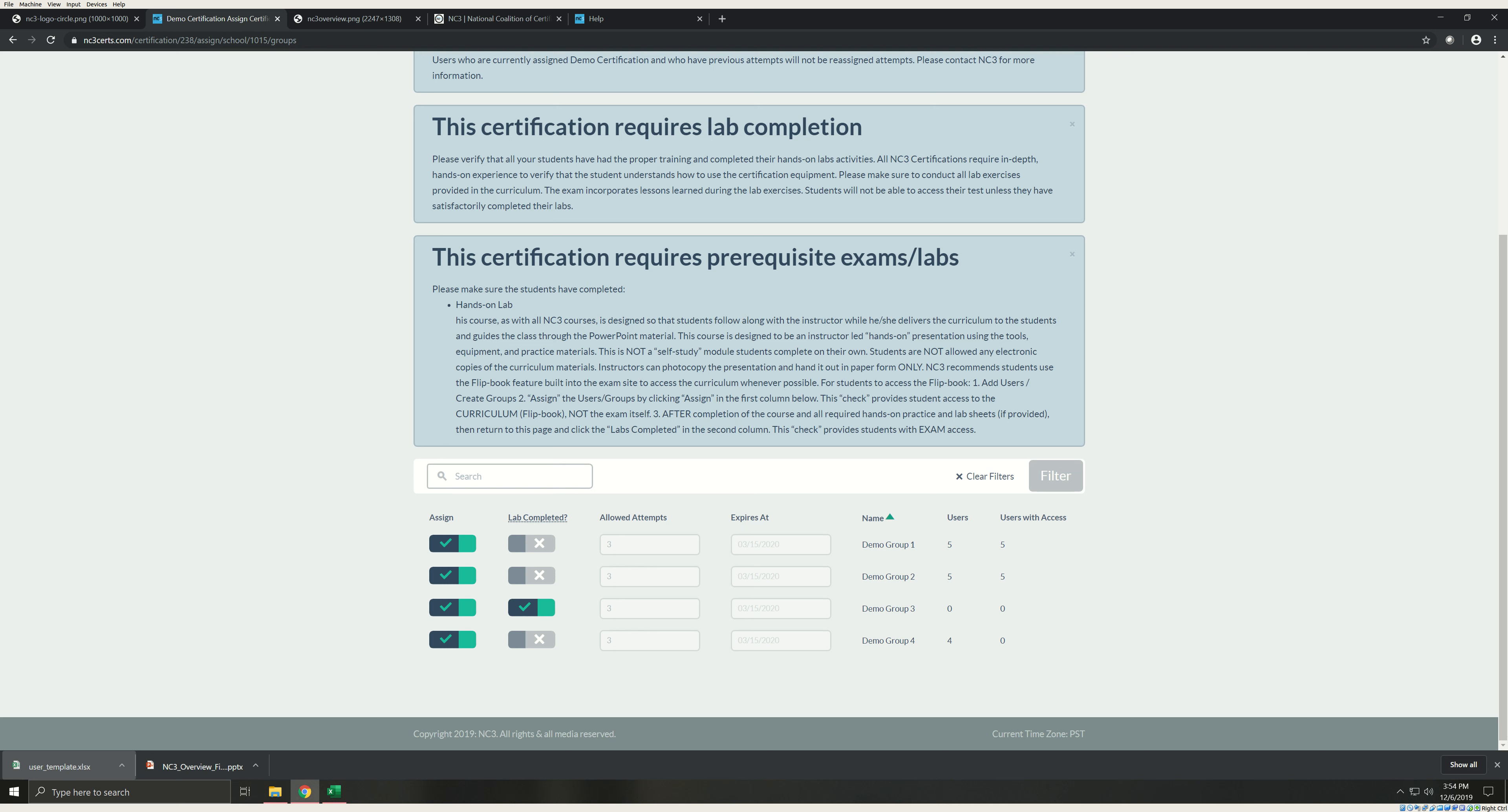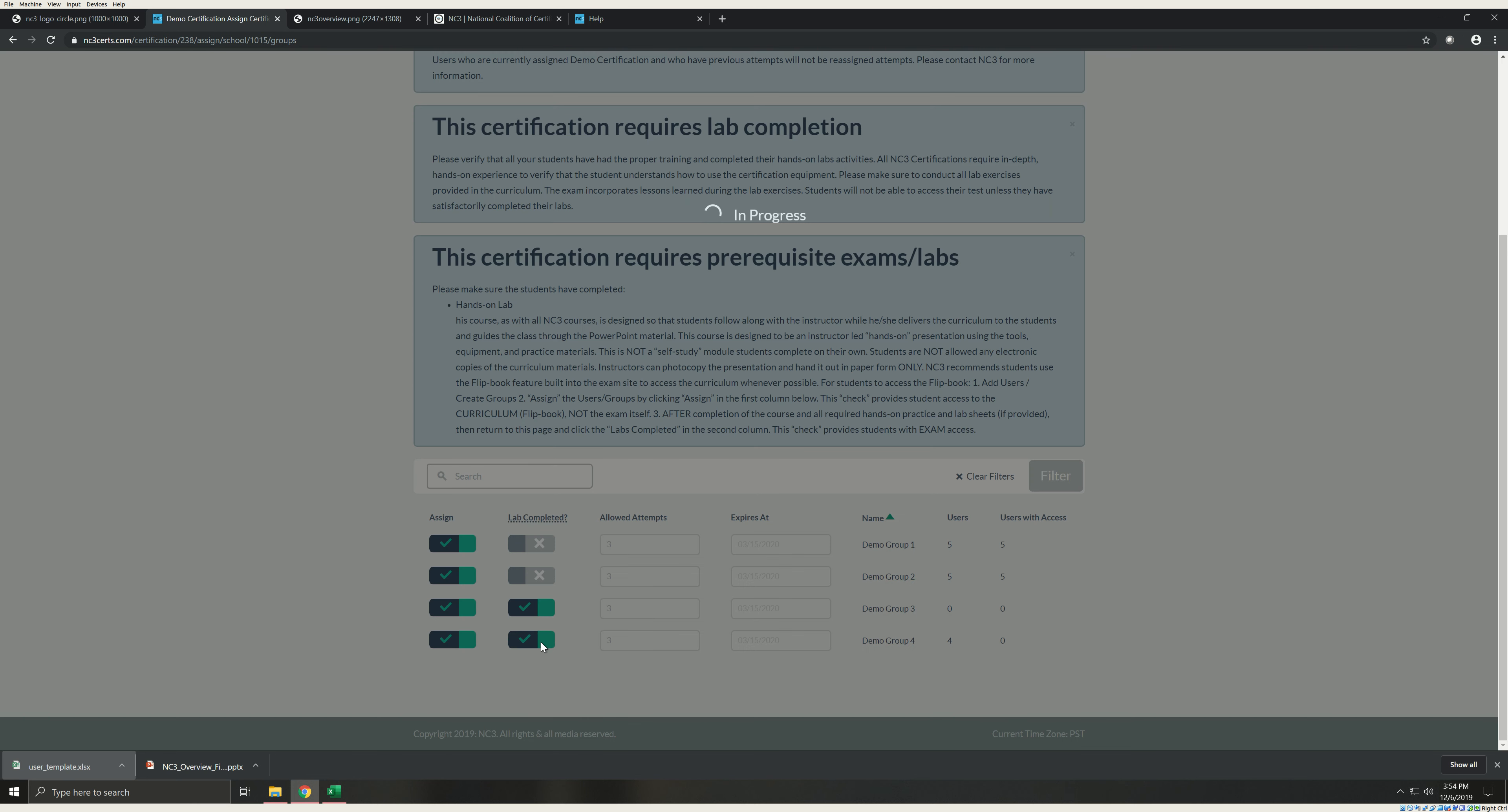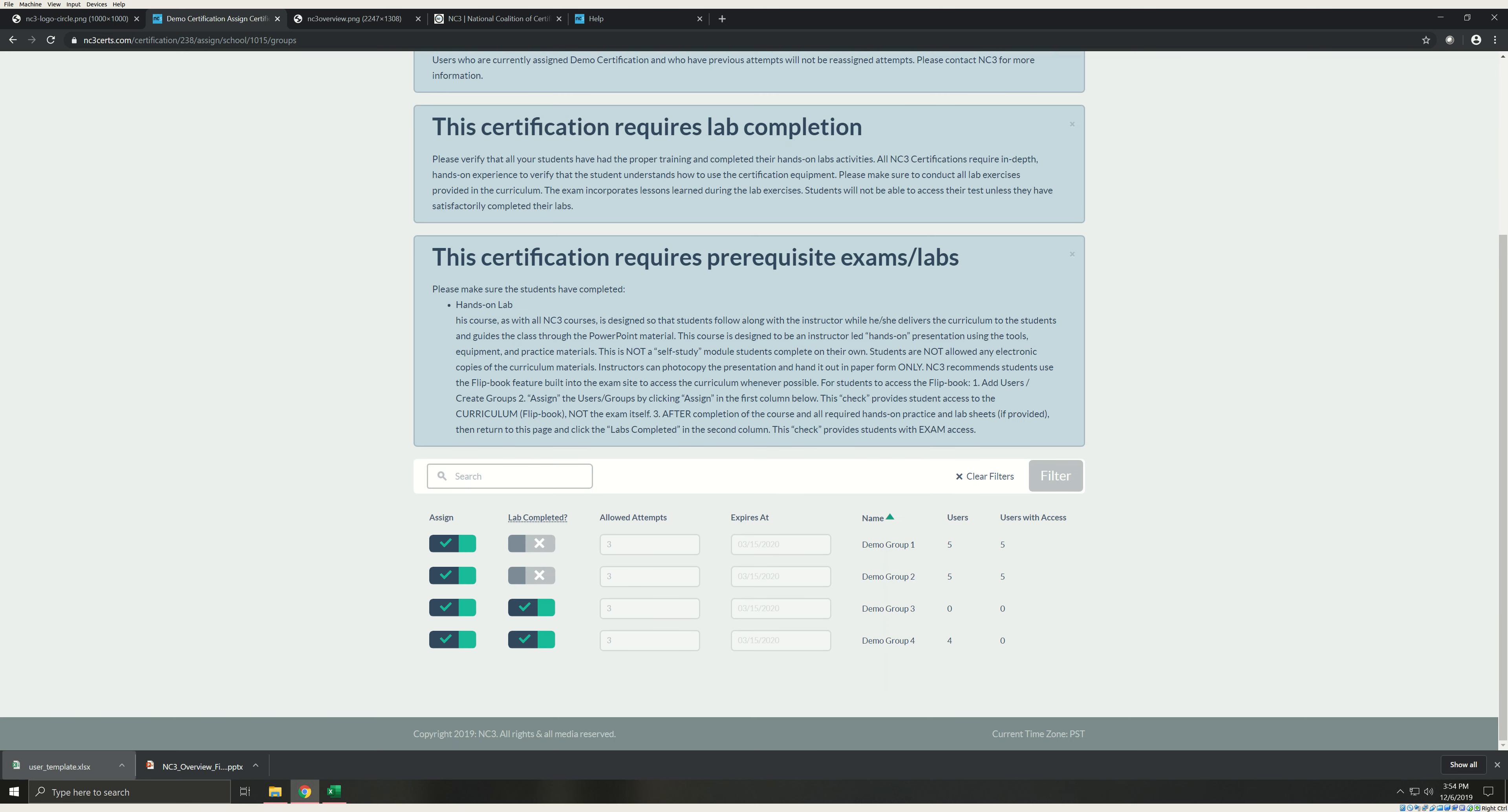Remember, this is a hands-on guided class. You are welcome to break it up over the course of your semester, but be sure to cover everything. The student should complete all labs with you present. Once you are satisfied that the student has mastered the material, they are ready to attempt an exam. You will need to certify that they have completed the labs. To do this, repeat the steps to assign that we covered earlier. This time, select the second toggle to certify the labs. Your students will now be able to attempt the exam.